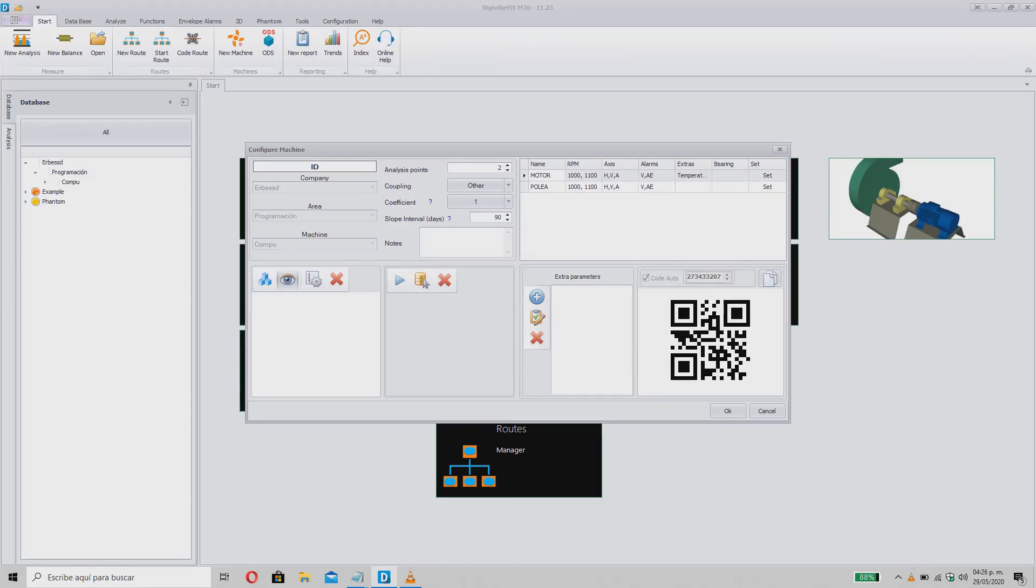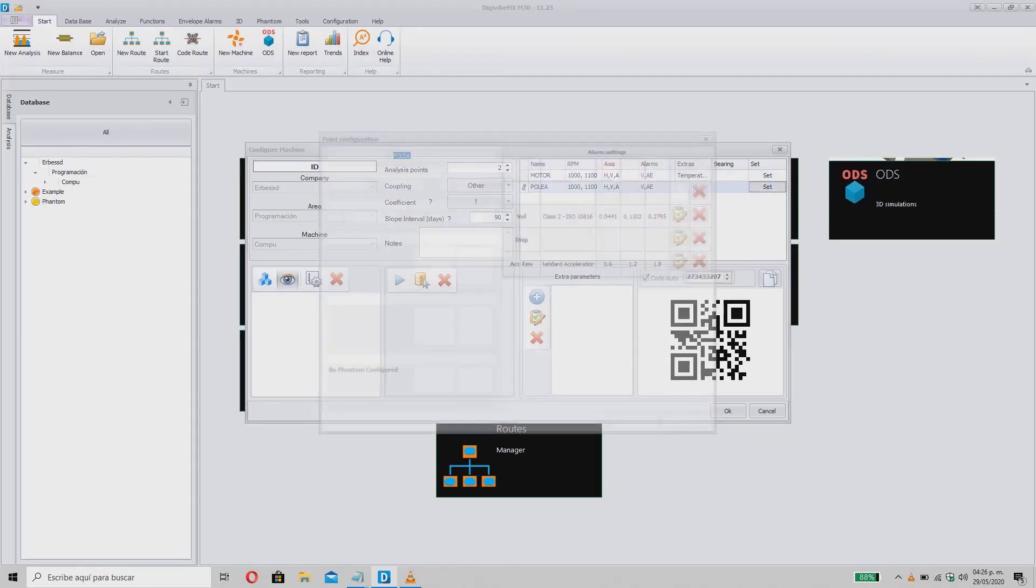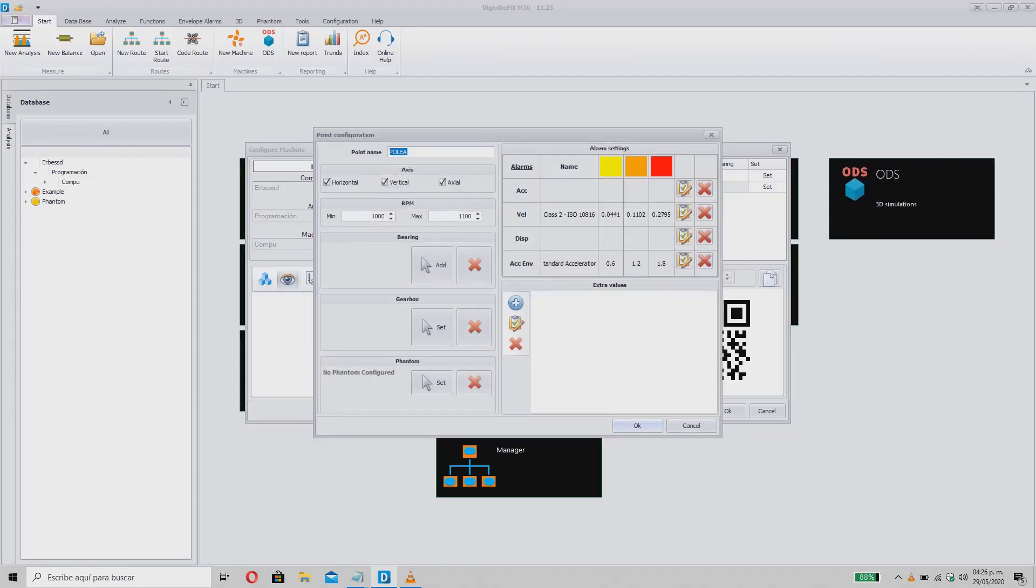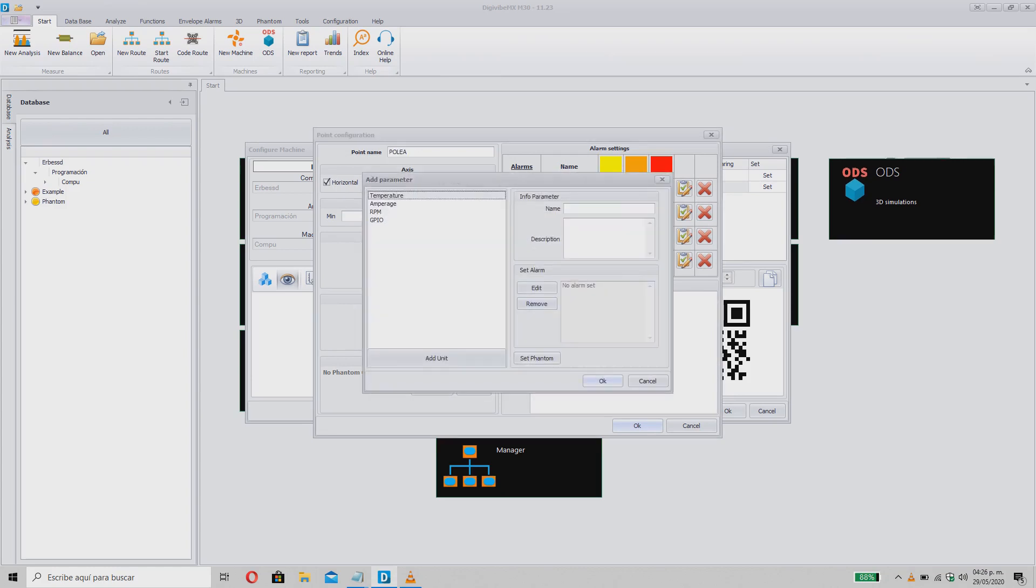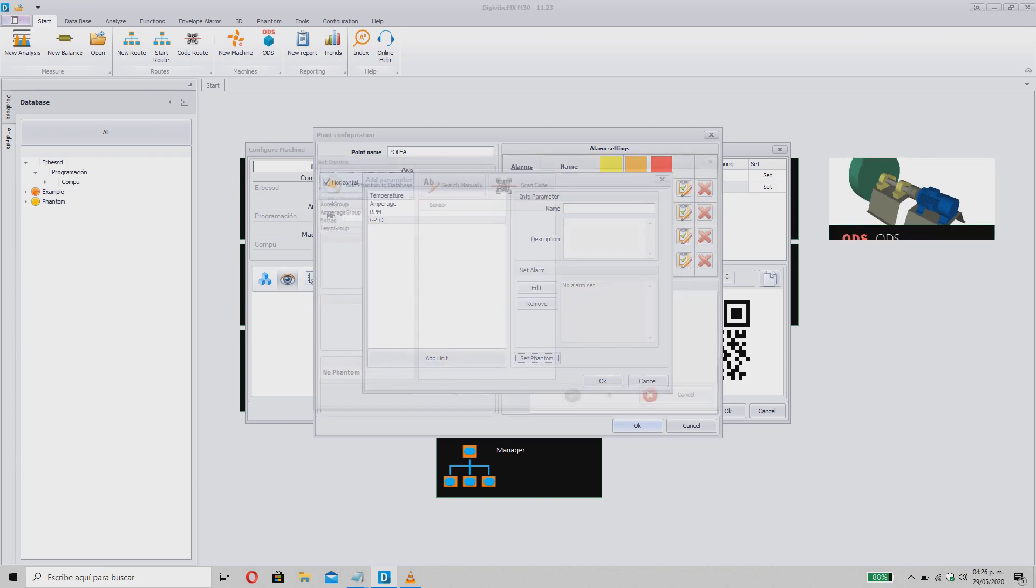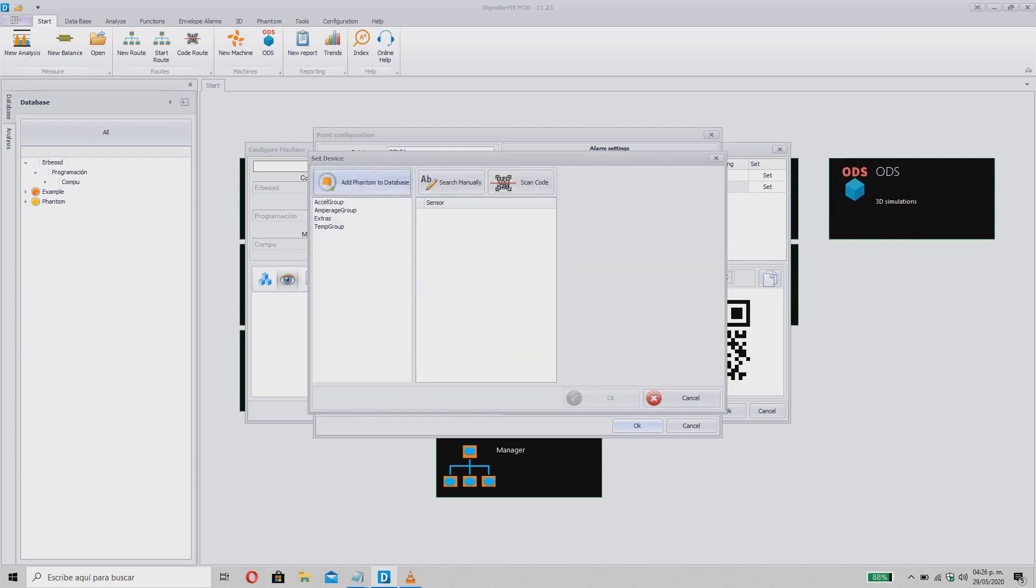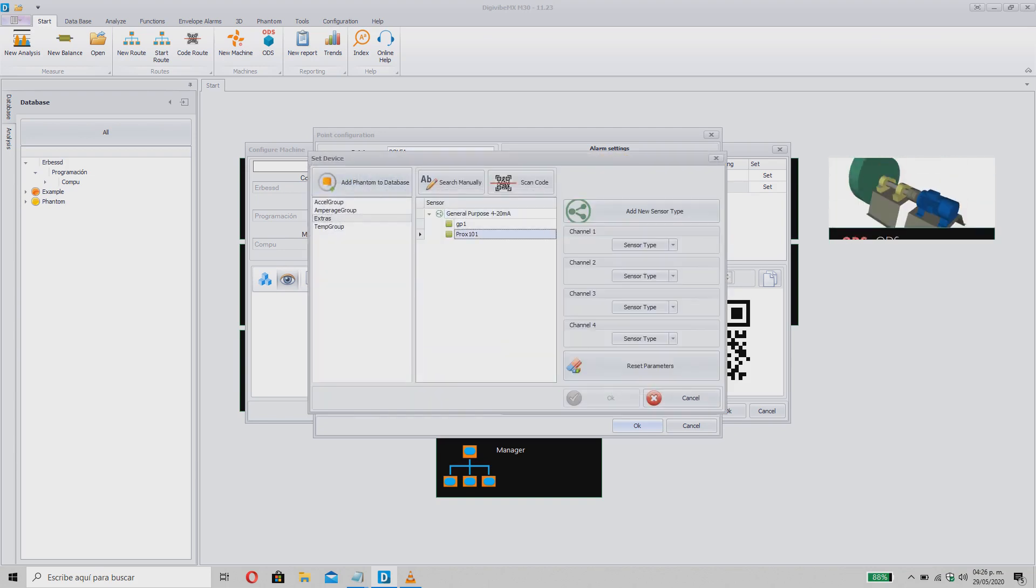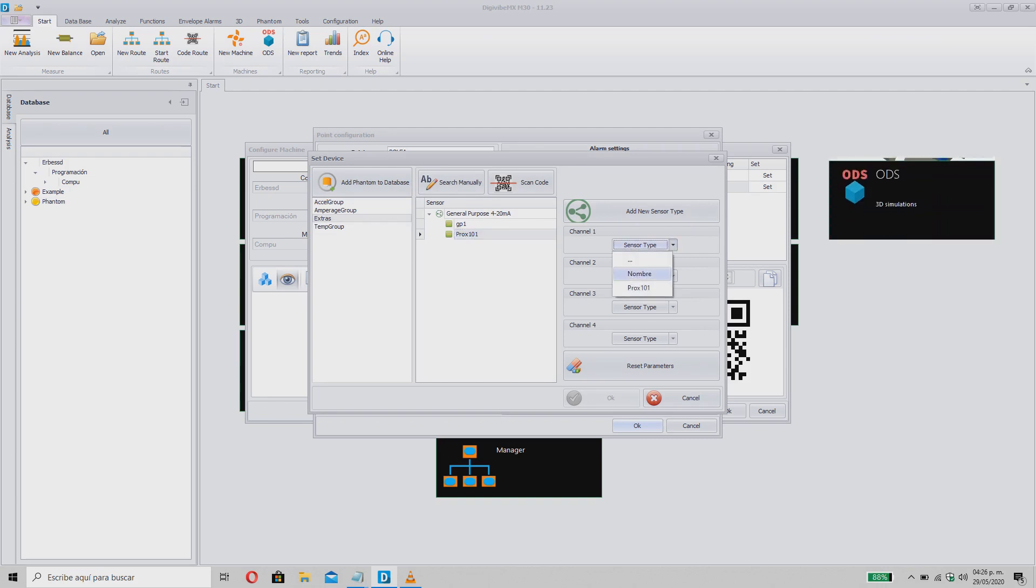Now that we have created our sensor, we can assign it to a machine or a point. To do this, assign the sensor using the steps you already know and select the GPIO that corresponds to your configuration. As you can see, we can find the name that we created previously for the configuration. Click on it to select it and finish your installation by clicking OK.